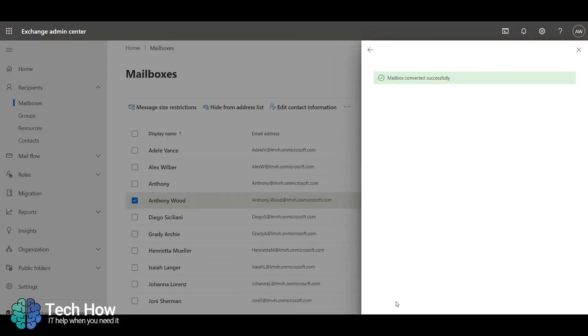This will not use a license, and the license can now be removed from the user. This will retain mail for the foreseeable future.